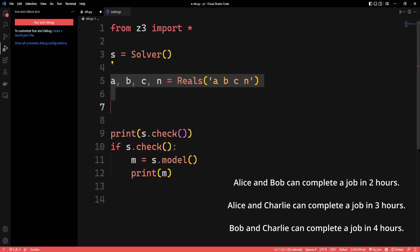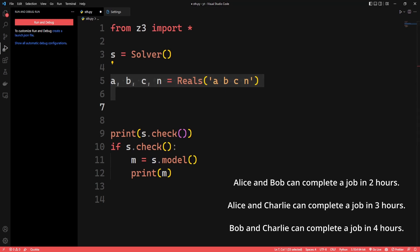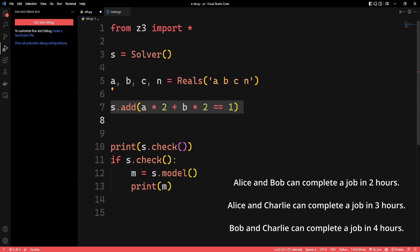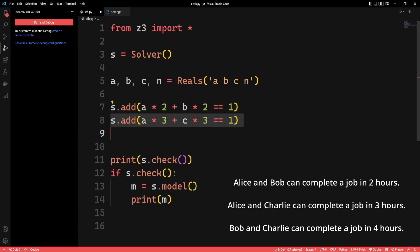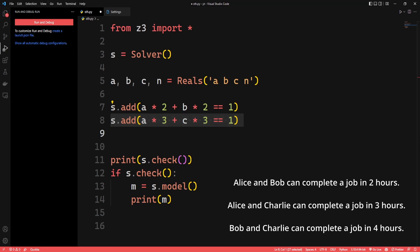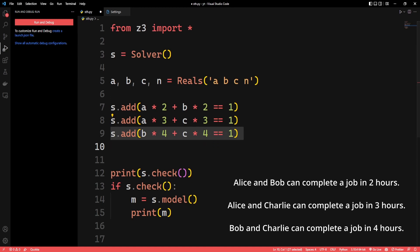Let's say a is Alice's speed, b is Bob's speed, c is Charlie's speed, and n is the number of hours they'll have to work together. So let's write the equations: Alice's speed times 2 hours plus Bob's speed times 2 hours equals 1 job completed. Same thing with Alice and Charlie: Alice times 3 plus Charlie times 3 equals 1 job completed. And the same with Bob and Charlie.